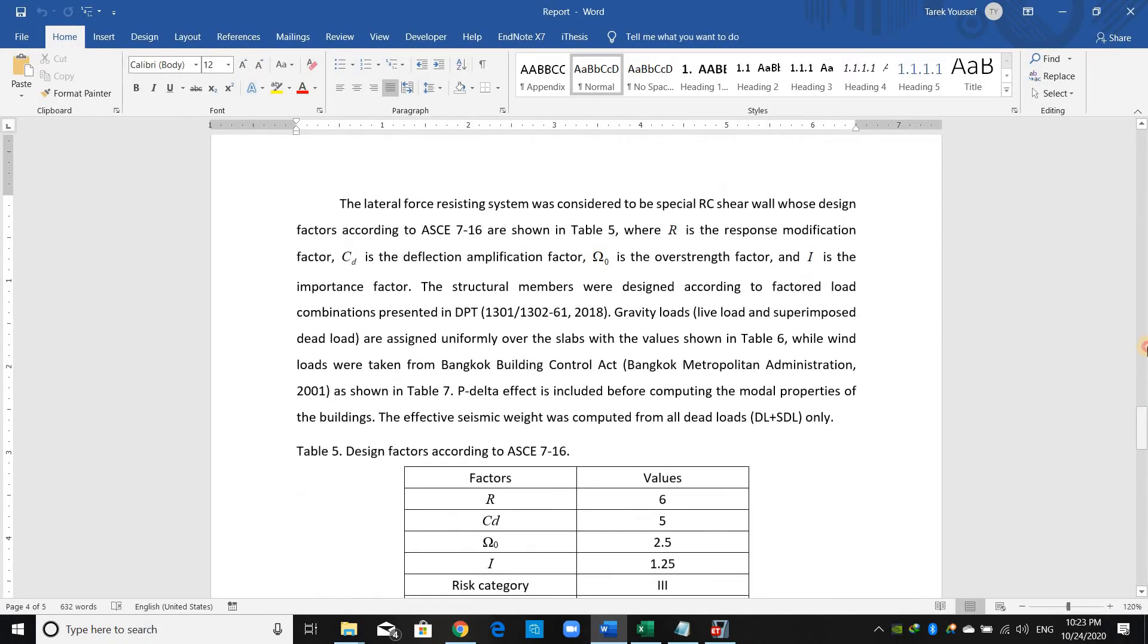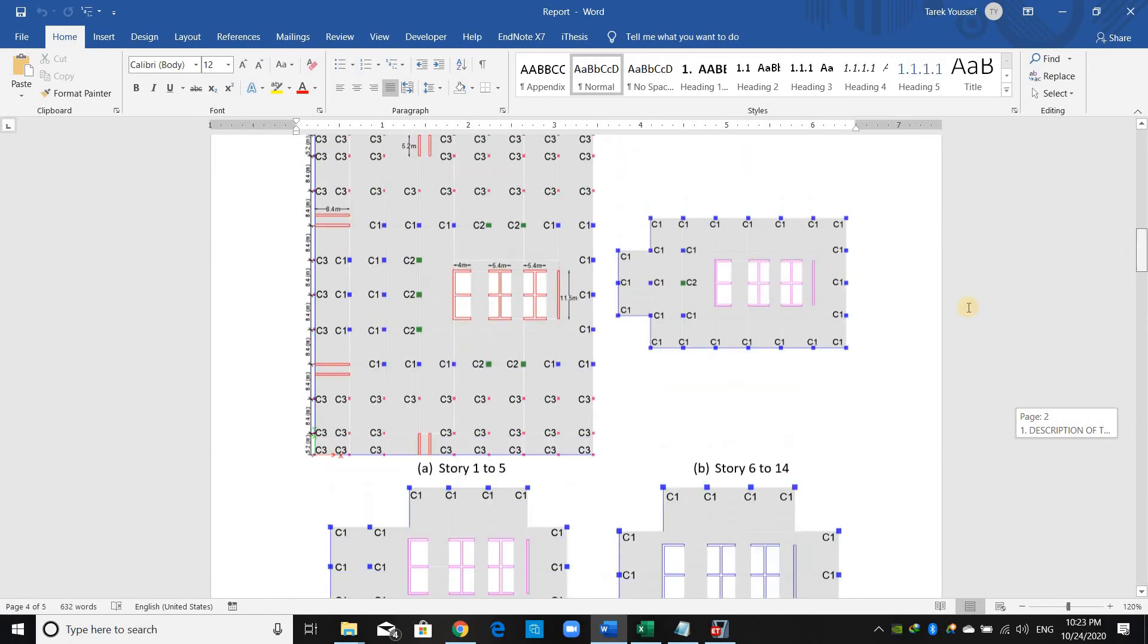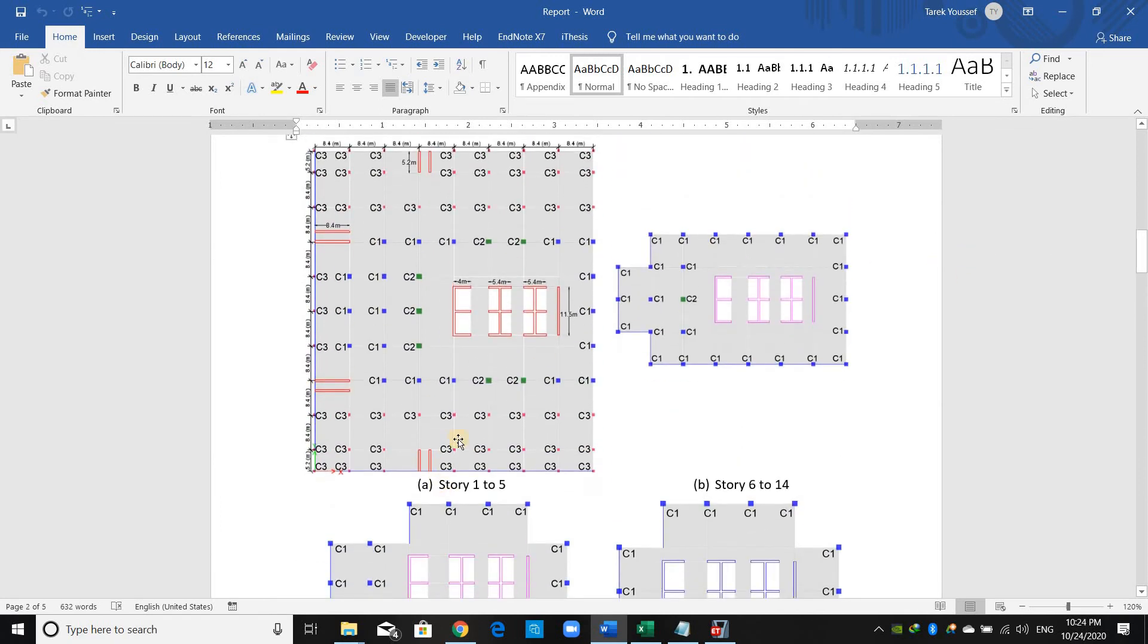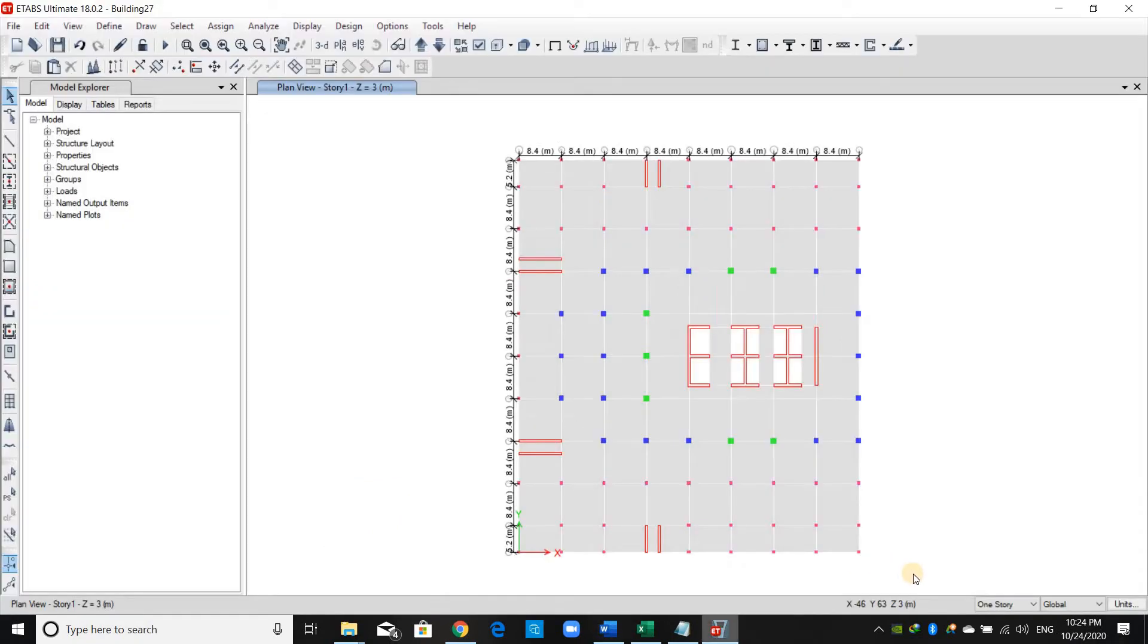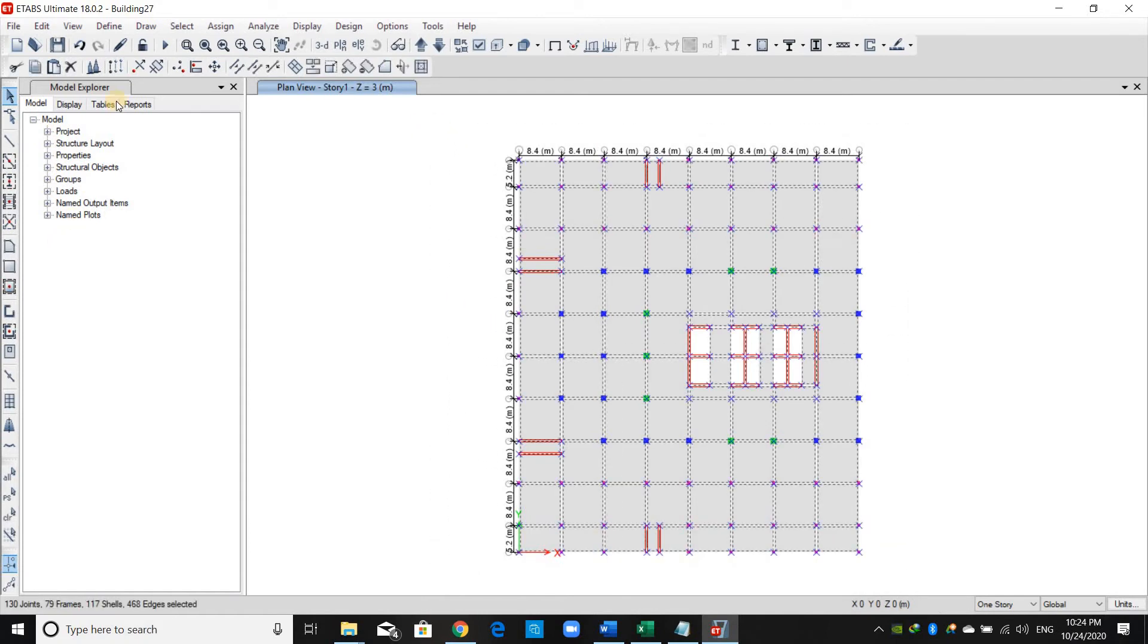What we need now is to replicate the stories. Let's check the floor plans. We have this layout from story number 1 to story number 5. I'll select everything in this layout and put the 3D view from this button.